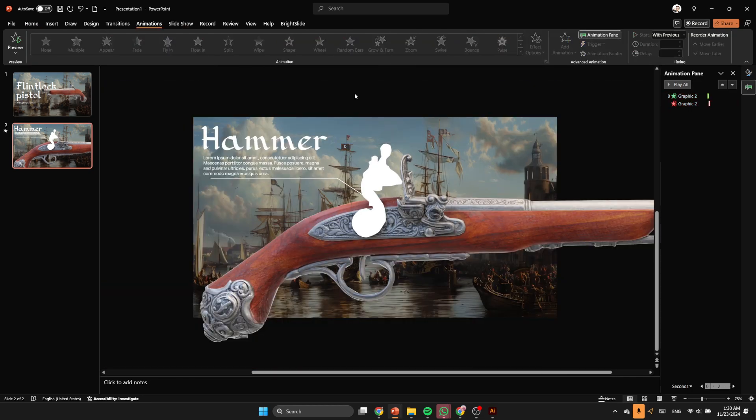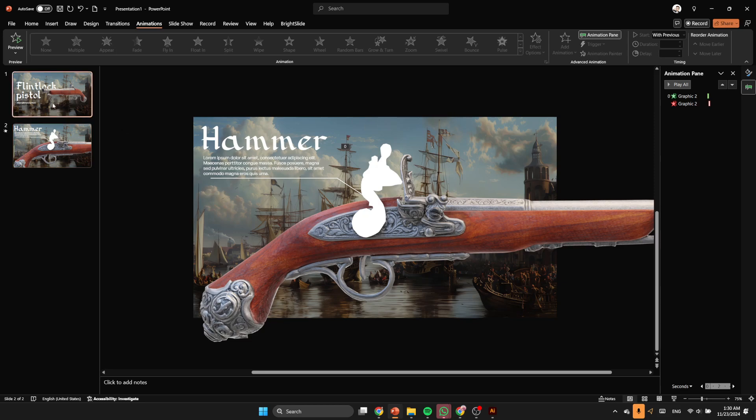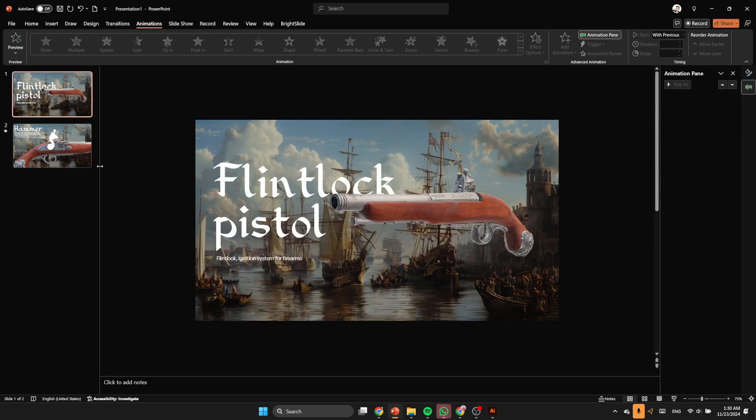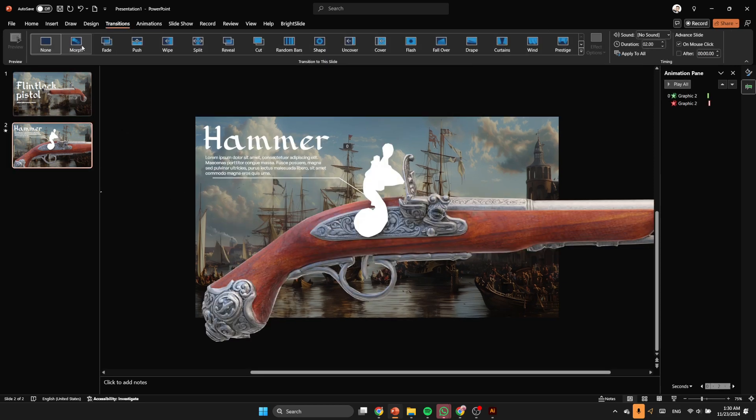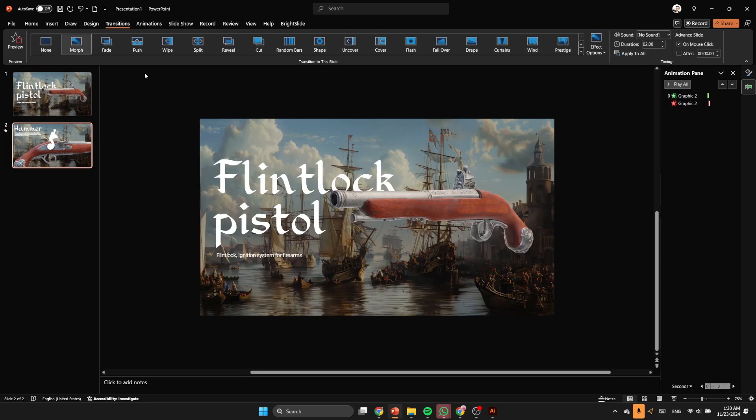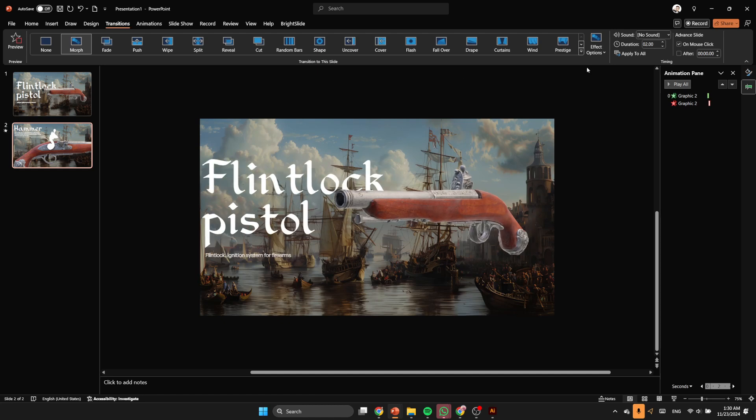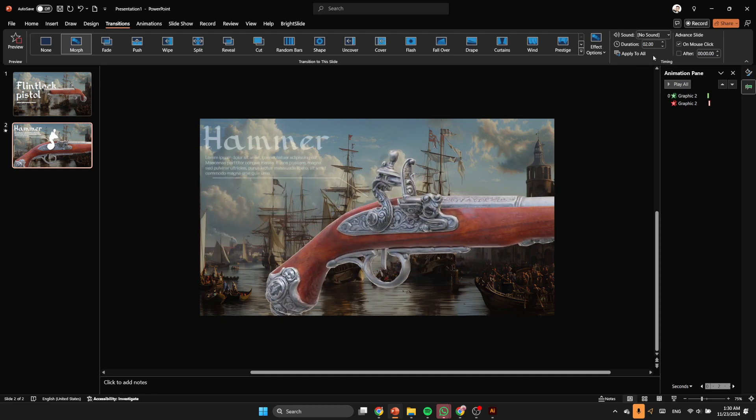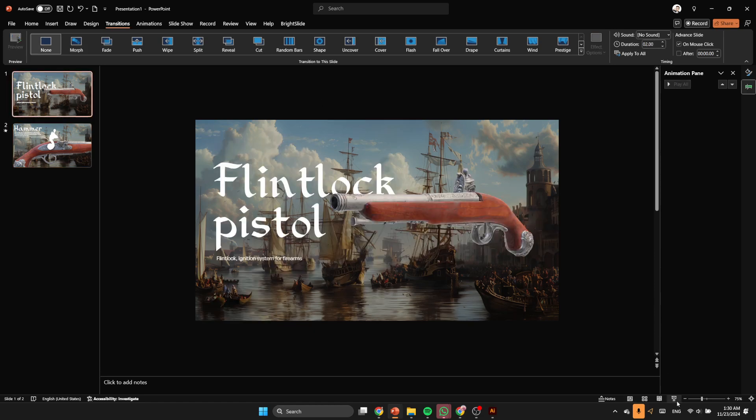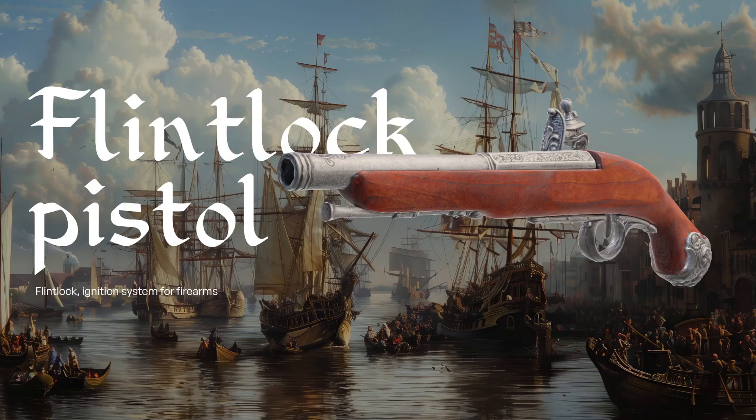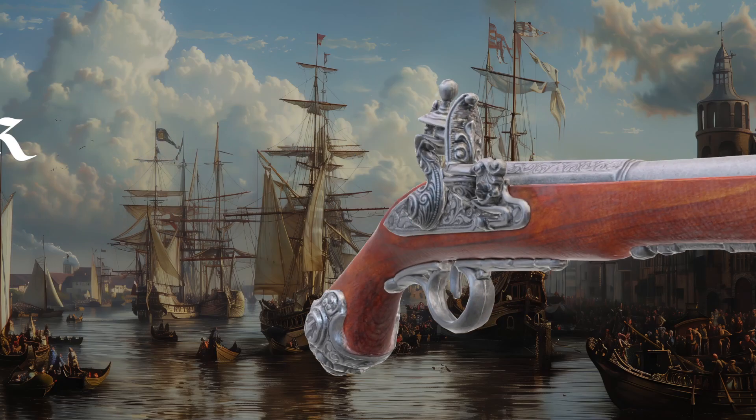And this is the second slide. I'm gonna apply the morph transition and roll the first test. Let's decrease the time and voila.